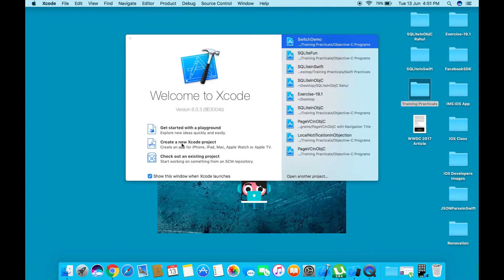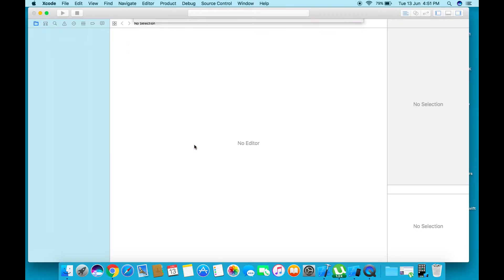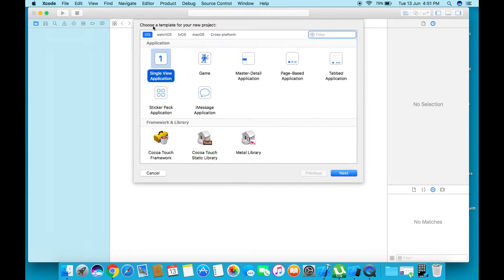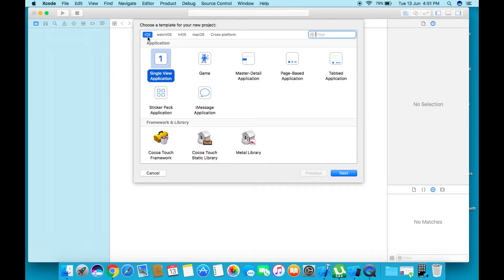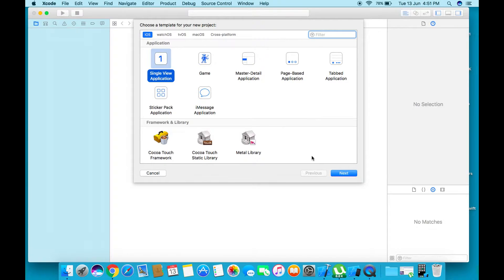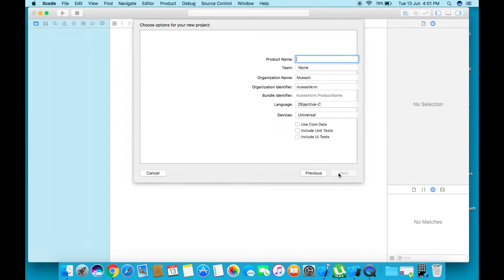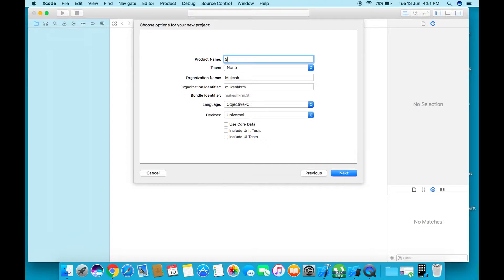Click on 'Create new Xcode project.' Under iOS template, choose 'Single View Application' and click Next. Here we can give the product name, like 'switch demo'.